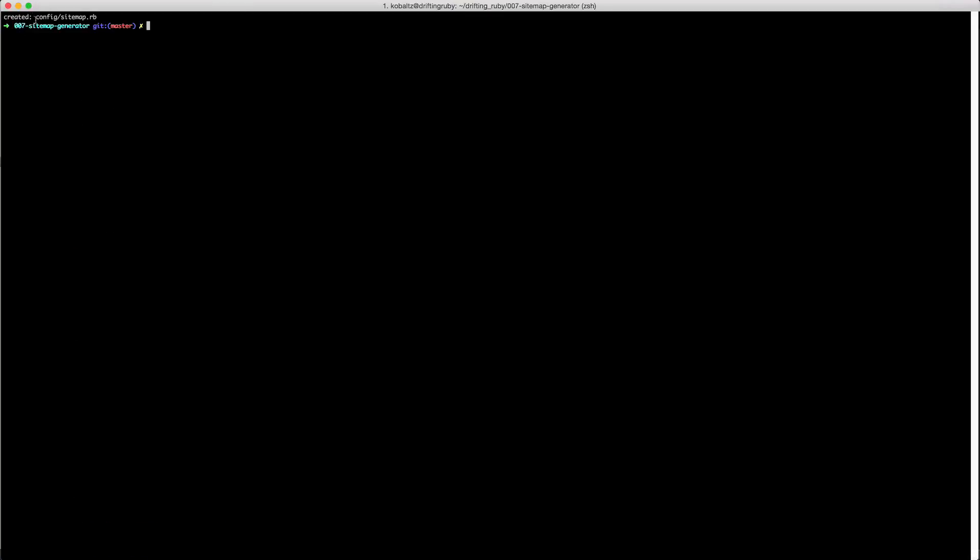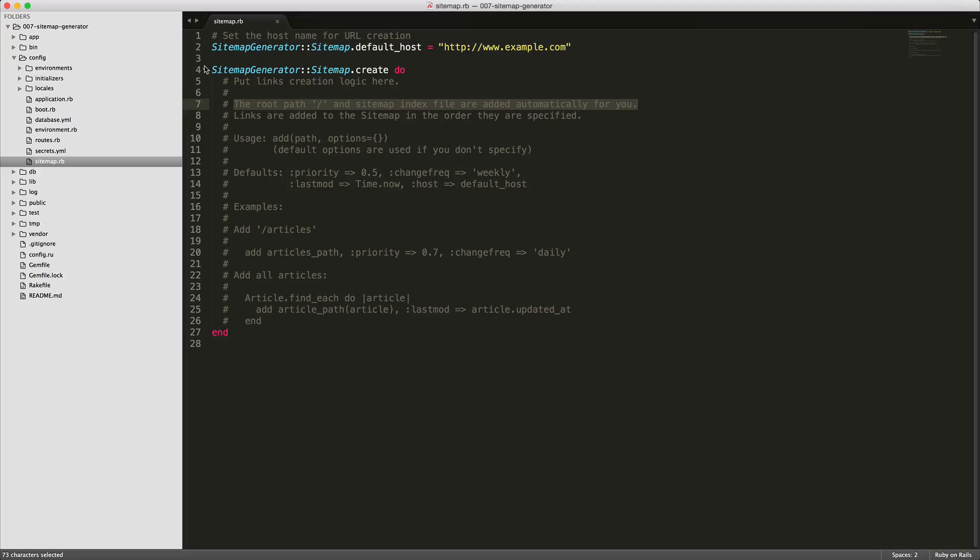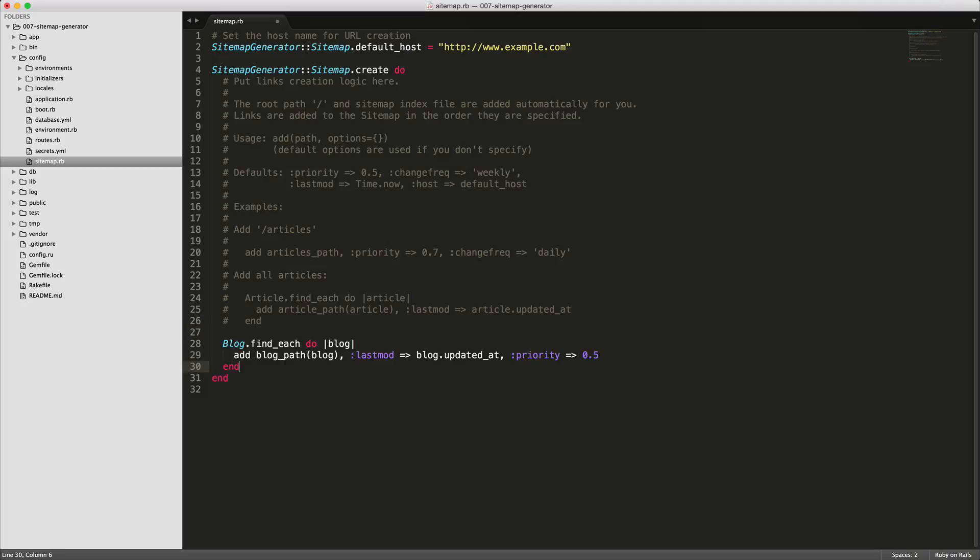This will create a file in the config sitemap.rb. Looking at the sitemap generated file, we can see that the root path, in our case the blog index action, is automatically added to the sitemap index. However, what we want to do is loop through each one of the different blog entries. So here we're going to loop through each one of the blogs and add the path to the blog.